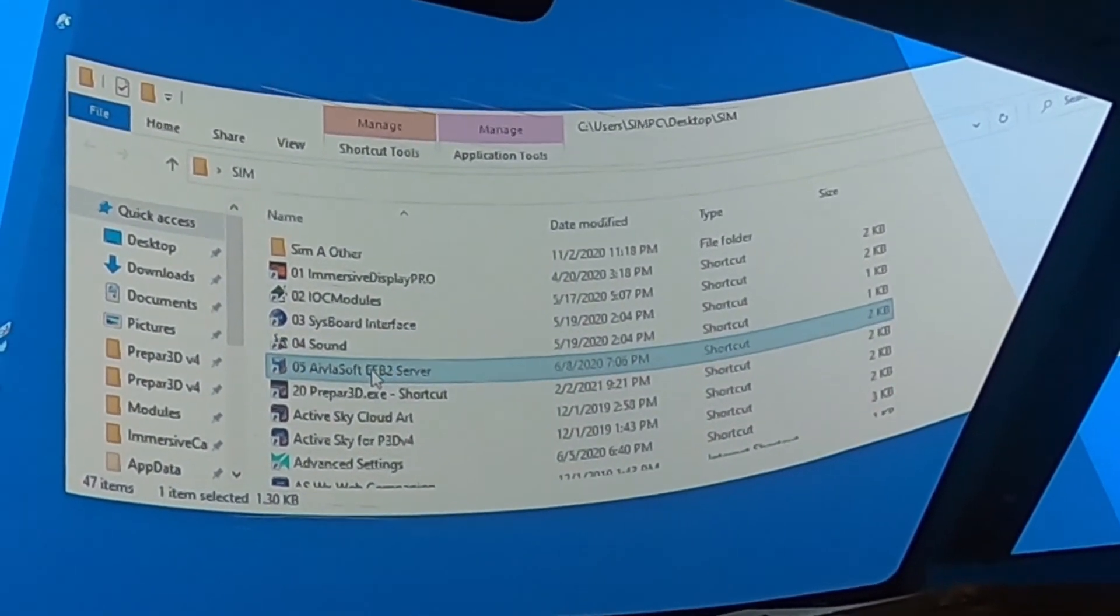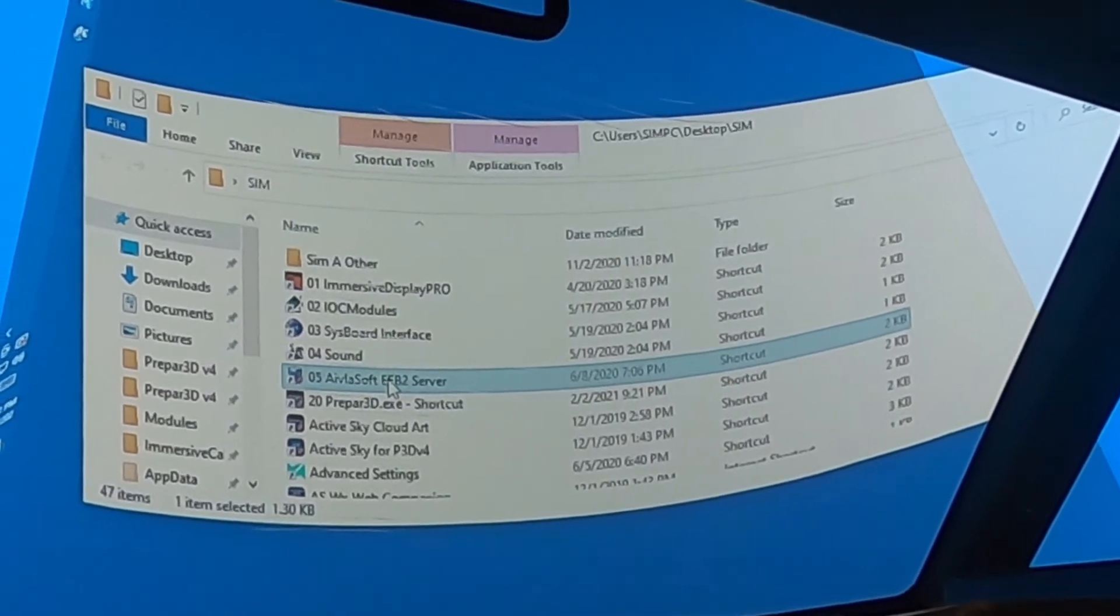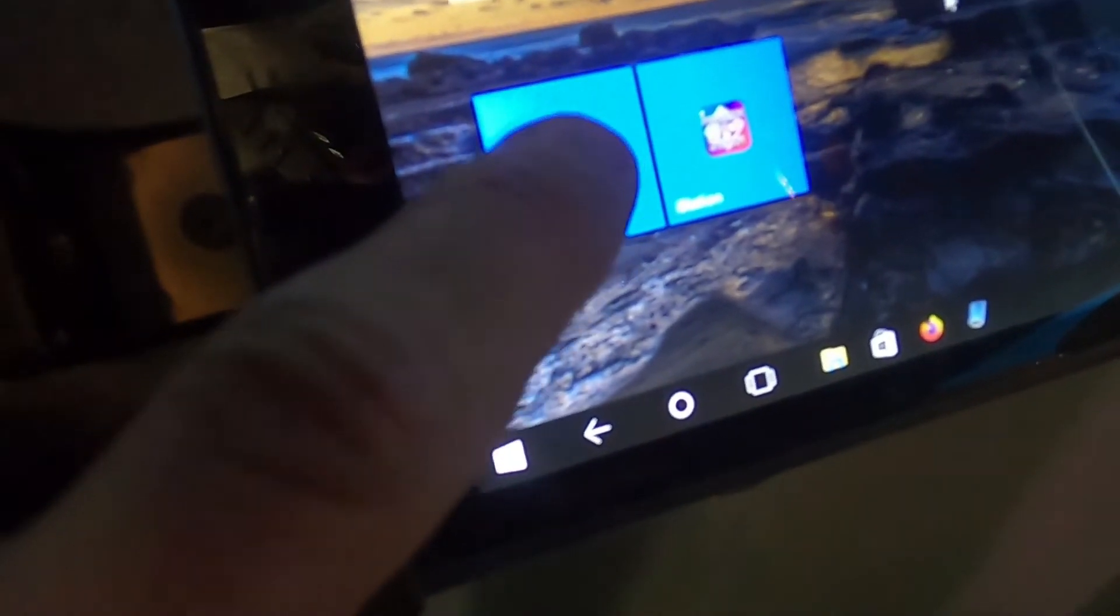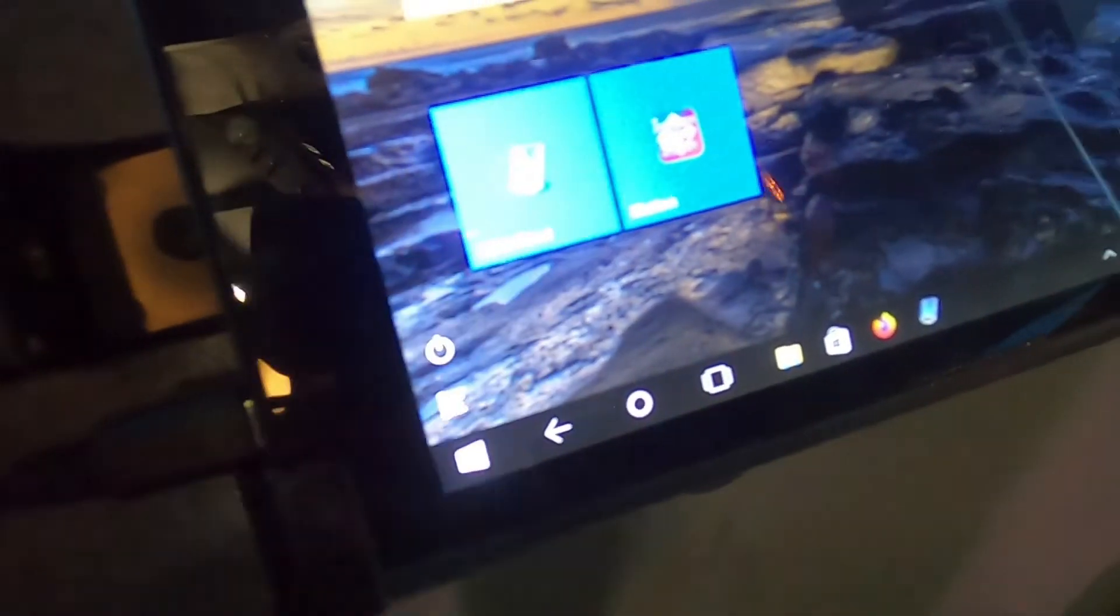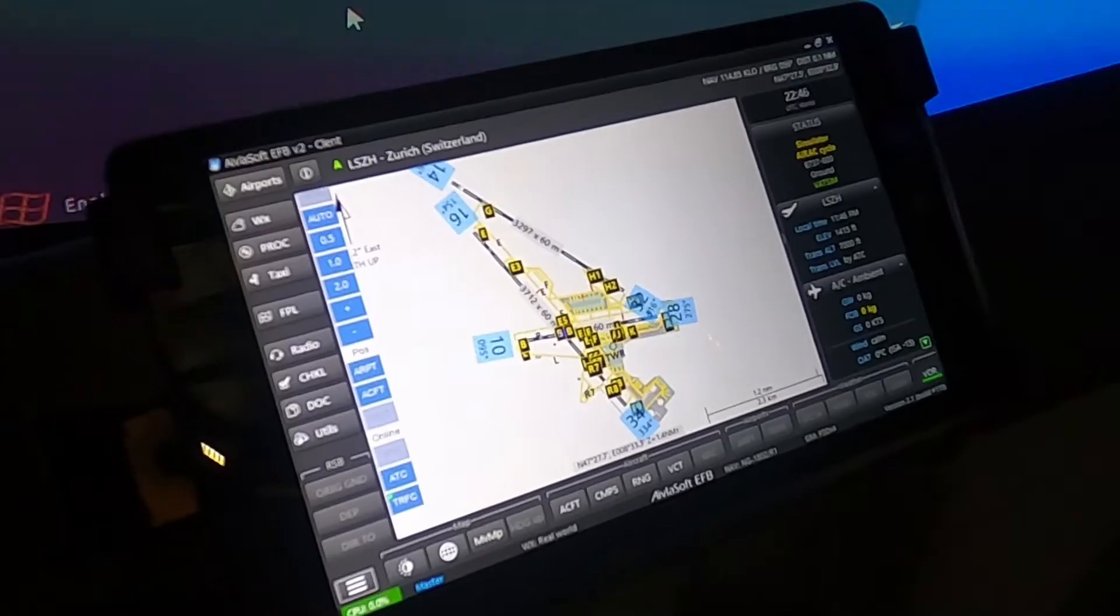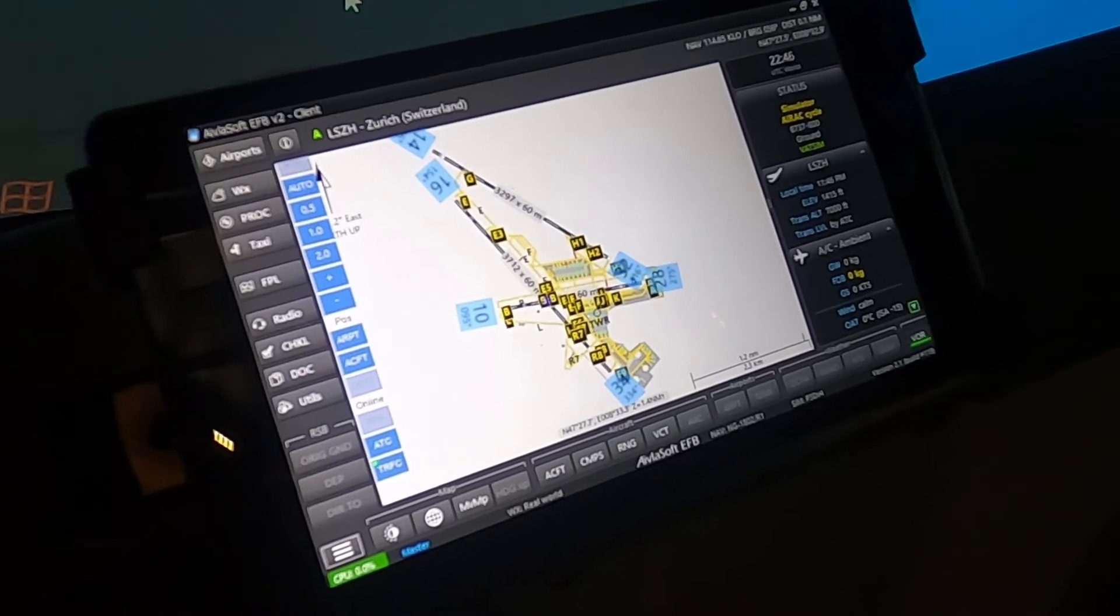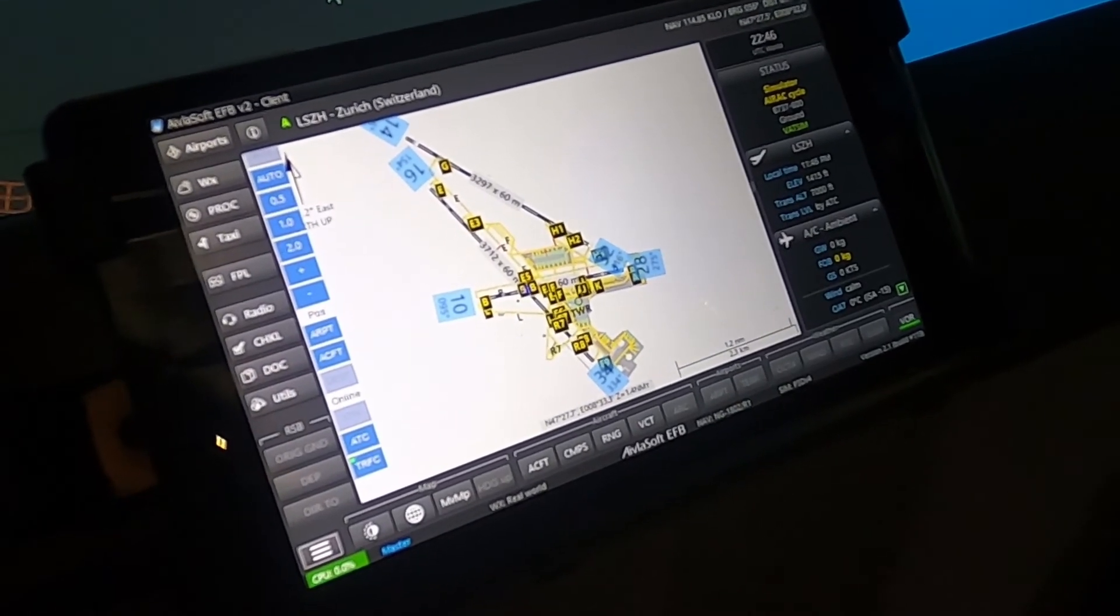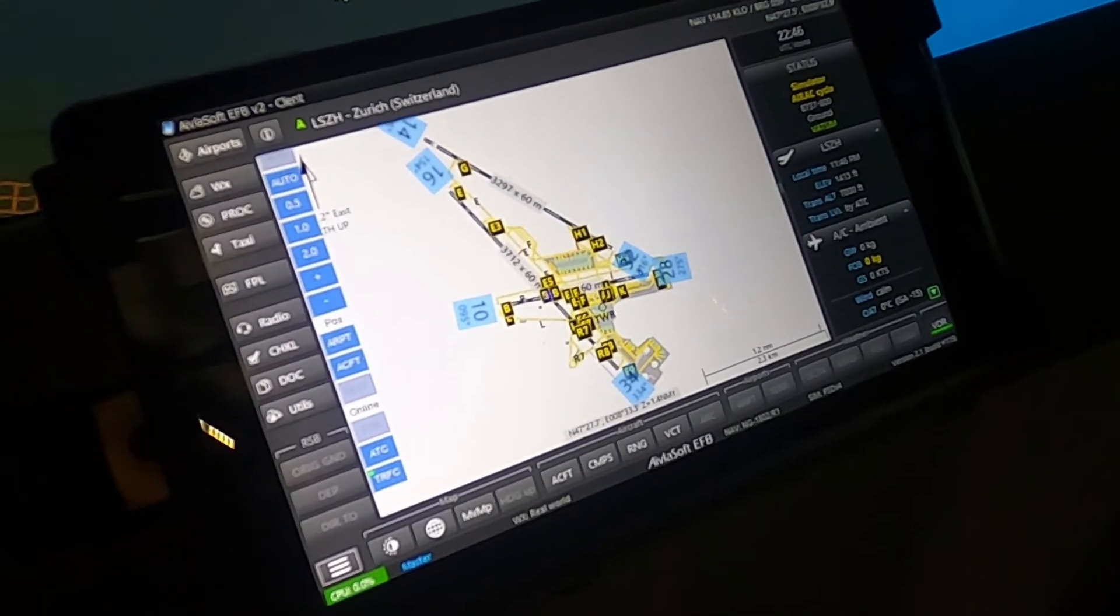The next thing is I got to open up the EFB server. Next thing I have to do is I have to fire up the tablet over here. Okay. Then I start the EFB client here.